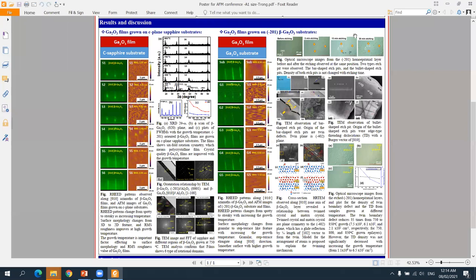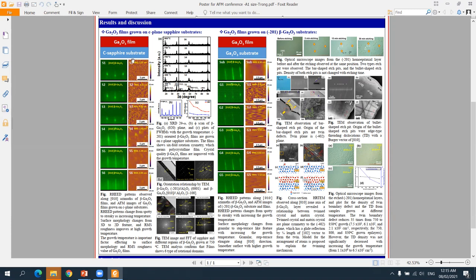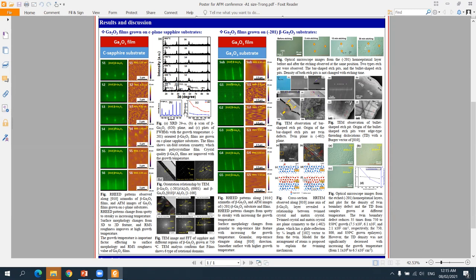For gallium oxide film on c-plane sapphire substrates, the surface morphology depends strongly on the growth temperature, and the surface is improved with increasing temperature. XRD data shows that (-201) beta-gallium oxide film grows on c-plane sapphire substrates.